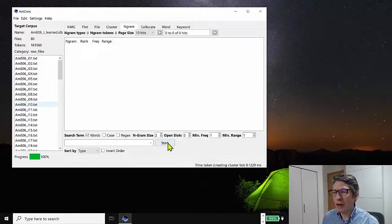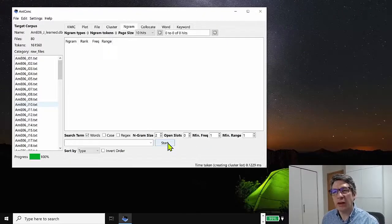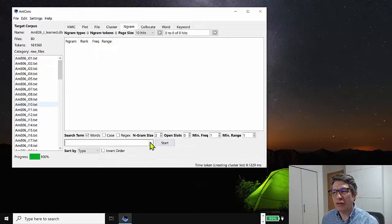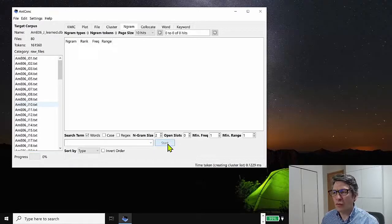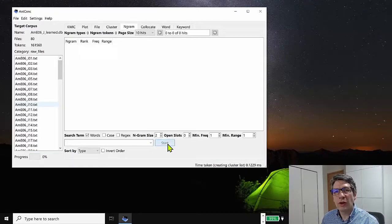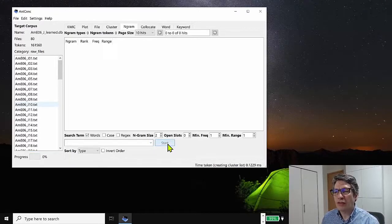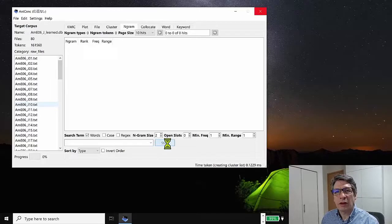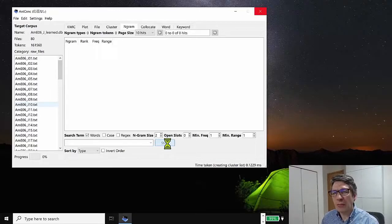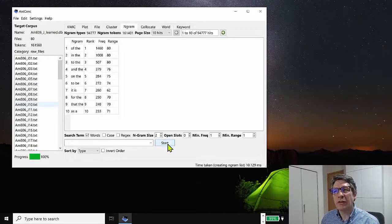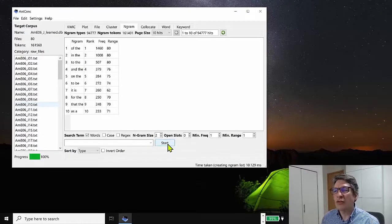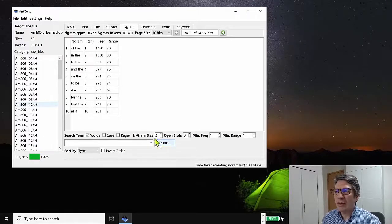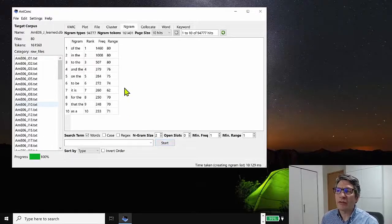Let me expand this a little. The minimum frequency is one and the minimum range or the number of files in the corpus is also one. So I'm just going to start it here without any search term and you'll see that it's going to try and find all the two word chunks in the corpus and show these in the display.